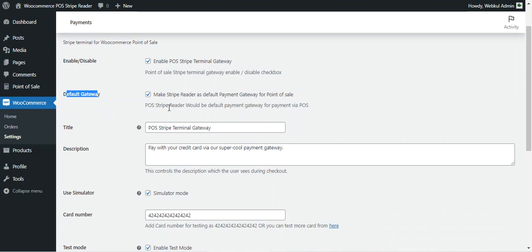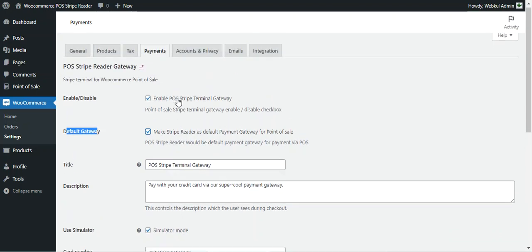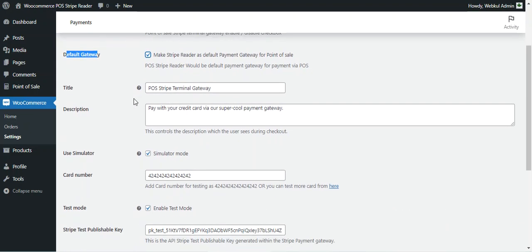Checking the enable option will activate the POS Stripe Terminal Gateway. There is also a Default Gateway option — you can make the Stripe Reader the default payment gateway for your POS terminal. This is why, as we just saw in the POS terminal, the POS Stripe Reader Gateway was auto-selected at checkout.